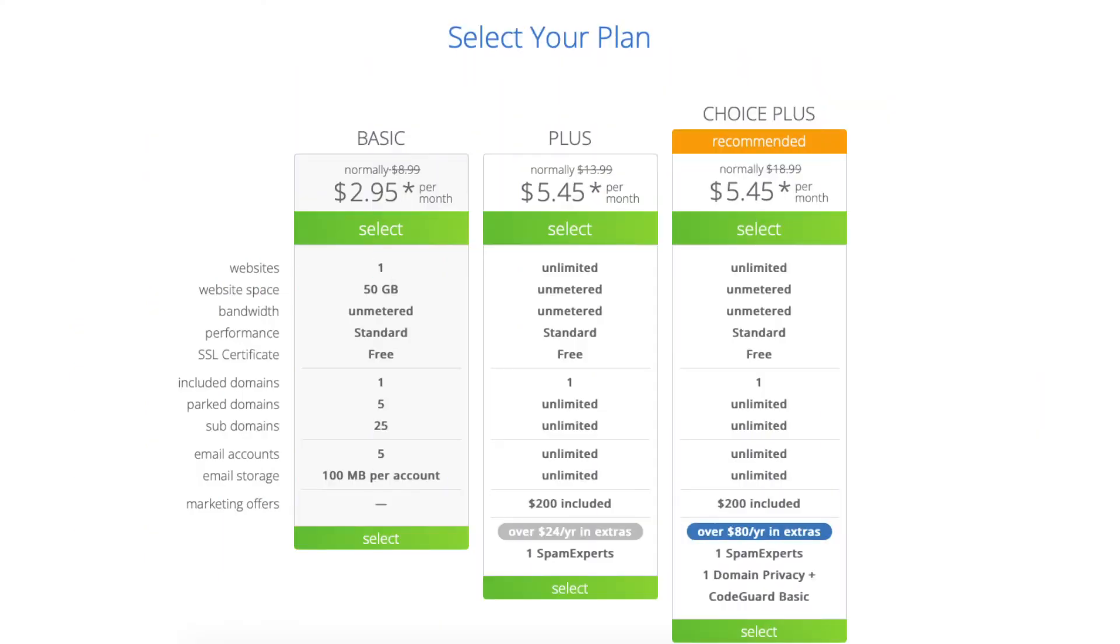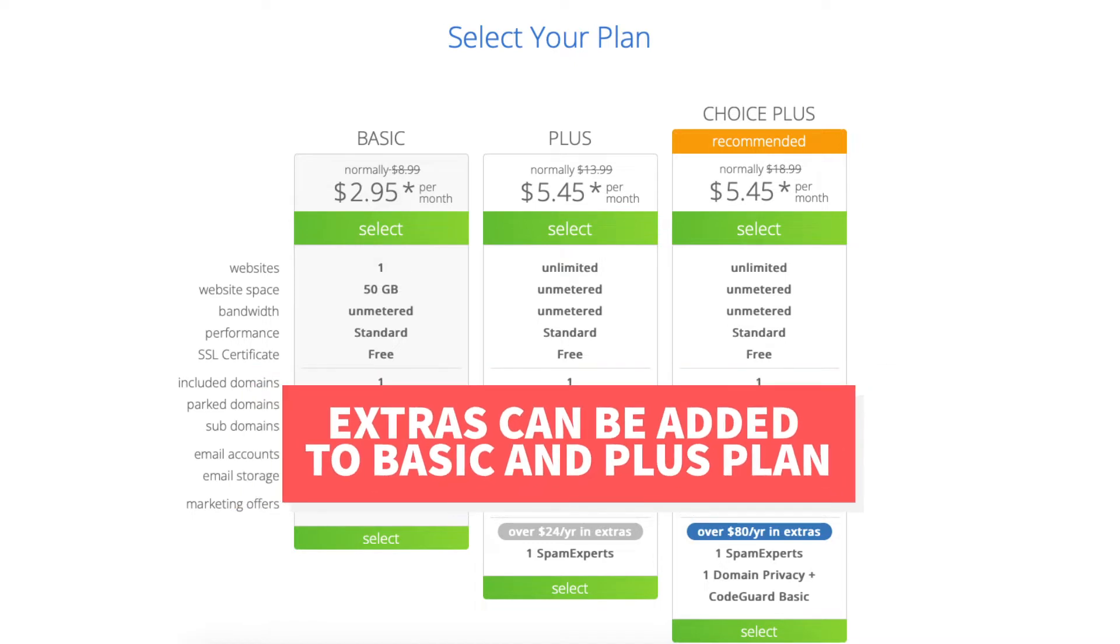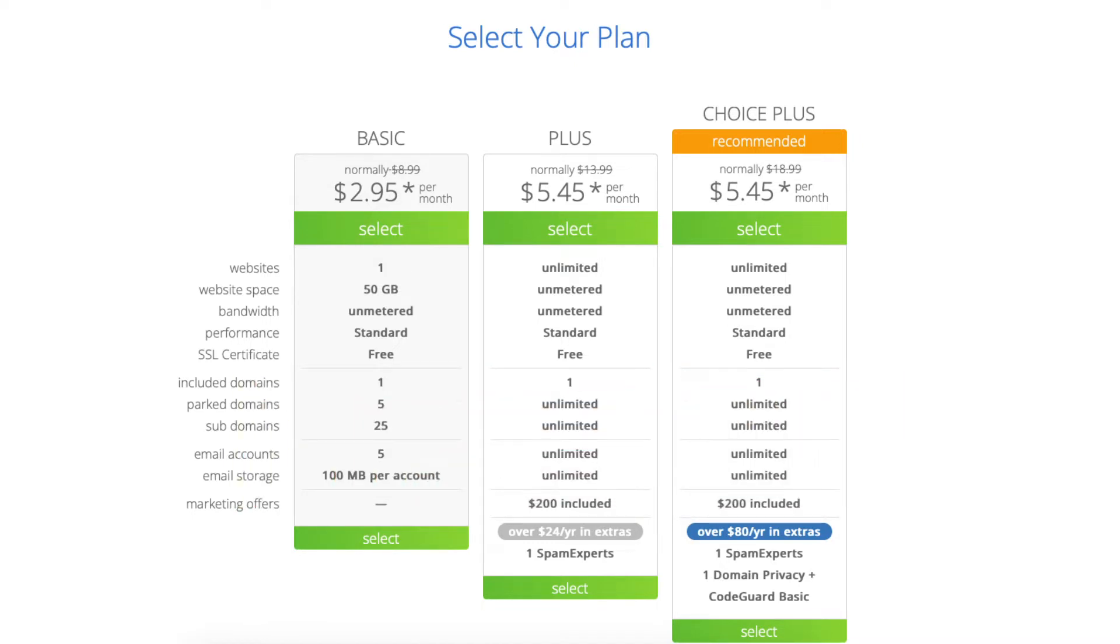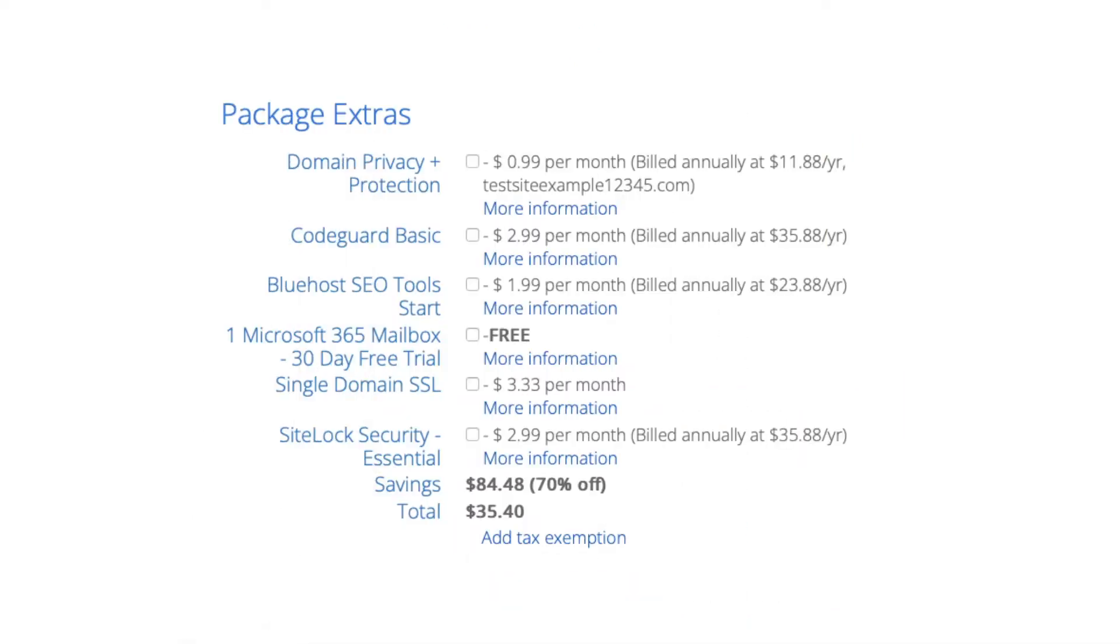Something I want to note is these extras can be added to the Basic and Plus plan later in the checkout process under package extras which I cover in this video.